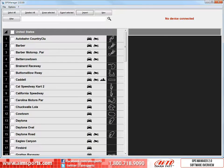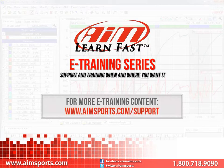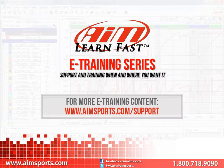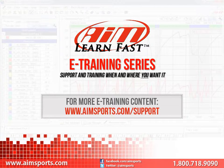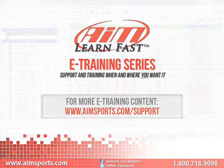This completes the GPS Manager 2.0 overview video. If you are interested in learning how to transmit or receive tracks with your AIM Sports data system, take a look at the GPS Manager 2.0 Transmitting Receiving Tracks video. For more AIM Sports LearnFast eTraining content and information about upcoming on-site training seminars, visit www.aimsports.com/support — your source for support and training of AIM Sports products when and where you want it.